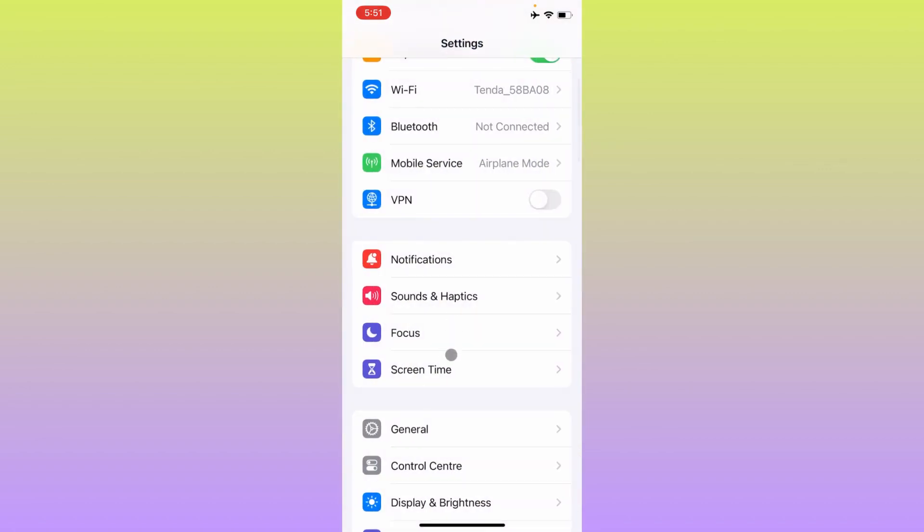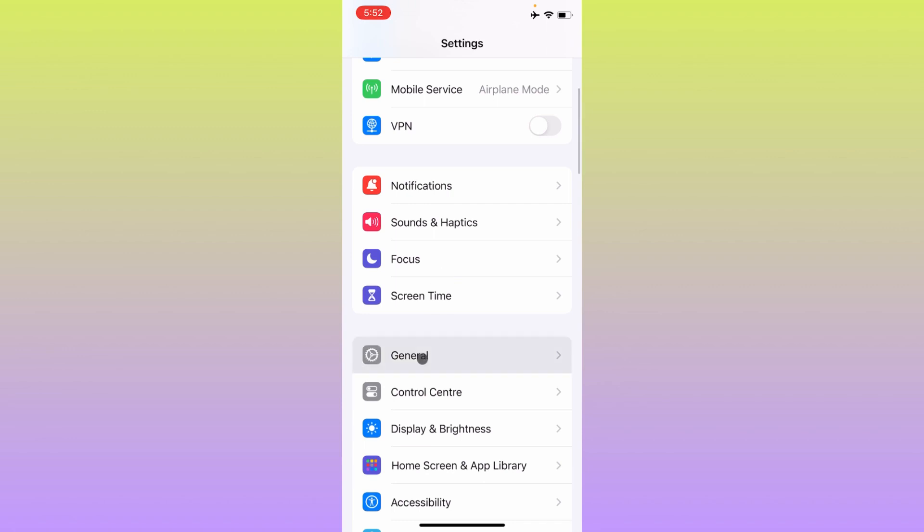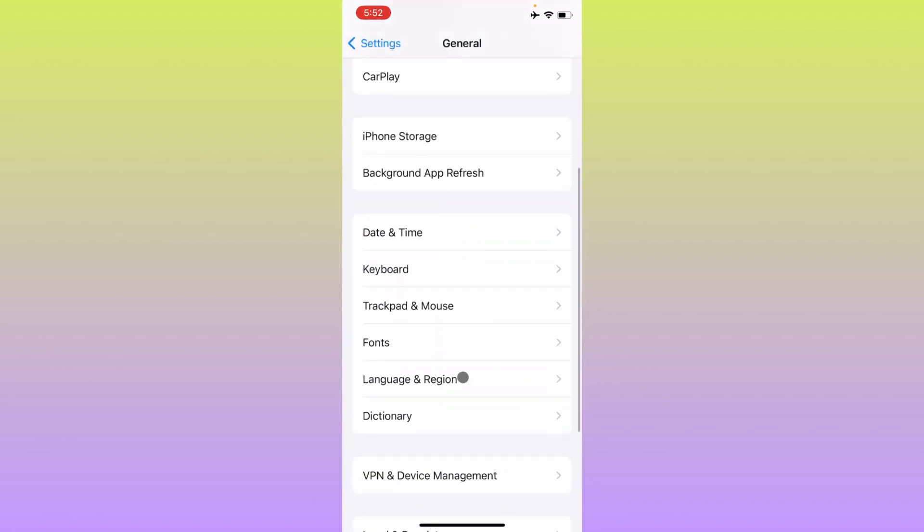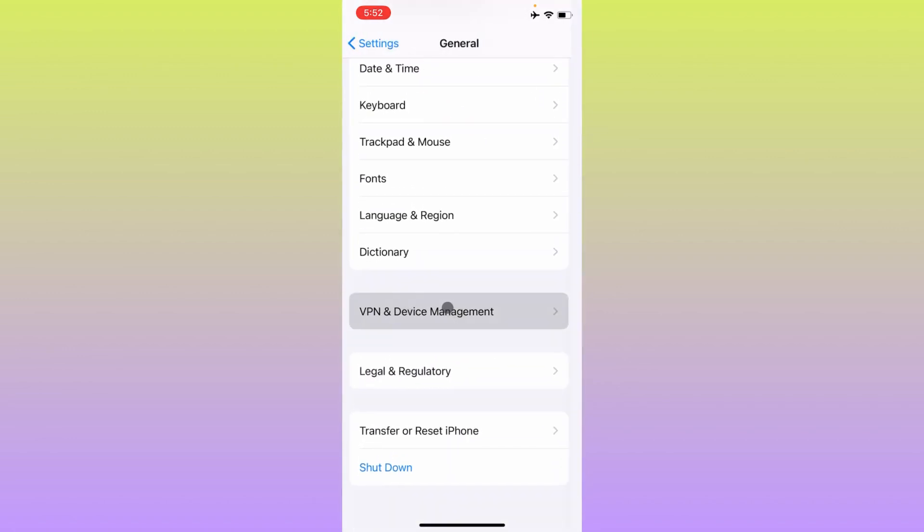After doing this, go back, scroll down, and click on General. Check your VPN connection - if you have any VPN connected, simply disconnect it. Then go back.